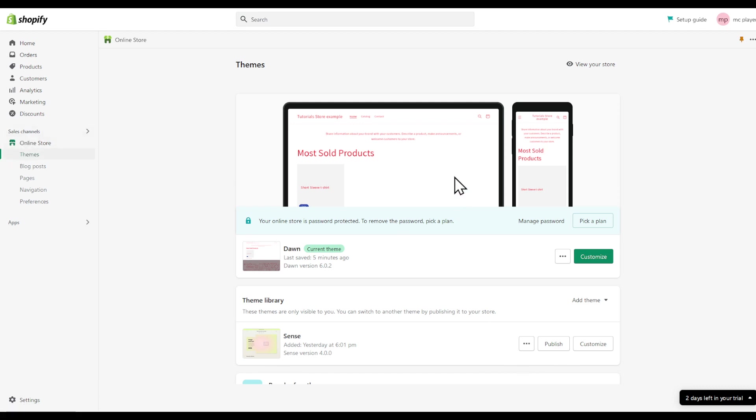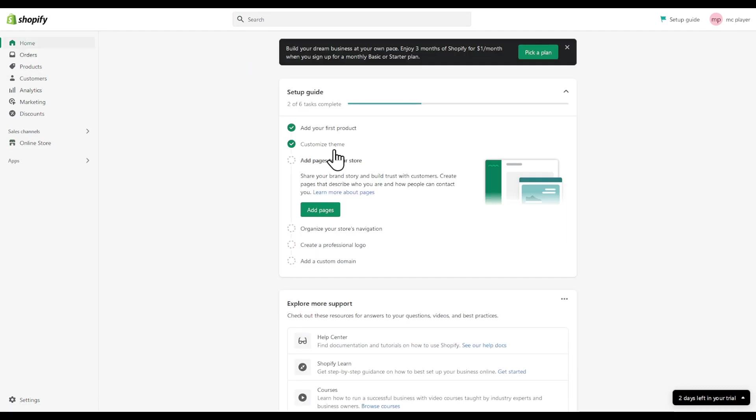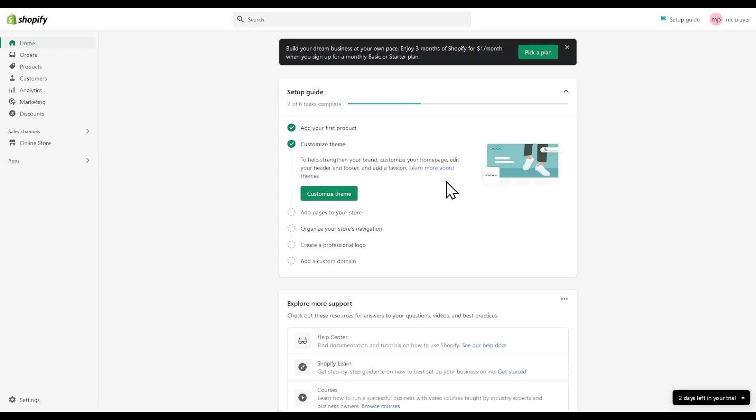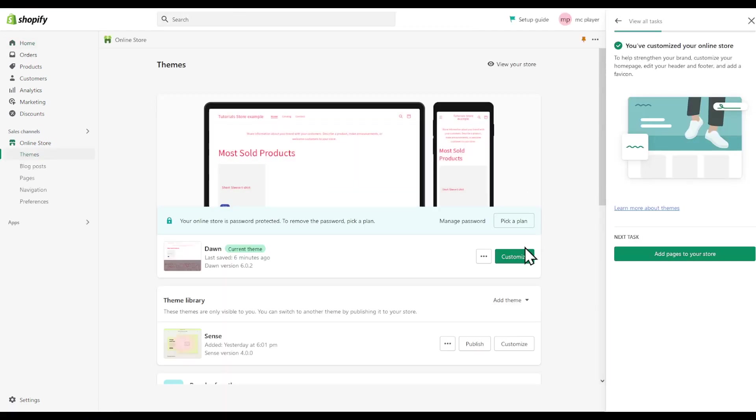Then after this, you can click on customize for the right theme or head to your home from customize theme. Click on customize theme, then choose the right theme and click customize.